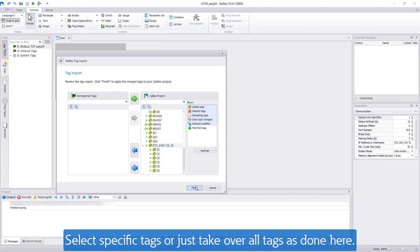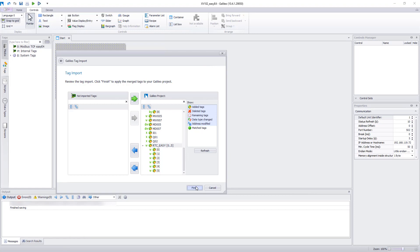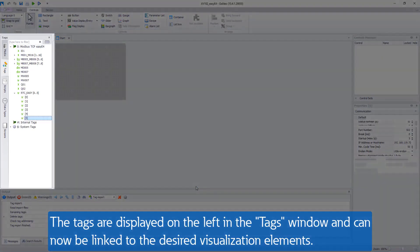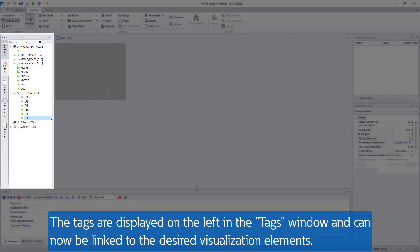In the next window you can do a tag selection or just take over all tags as we do here. The tags are then displayed on the left in the tags window and can now be linked to the desired visualization elements.